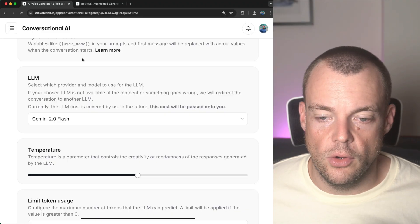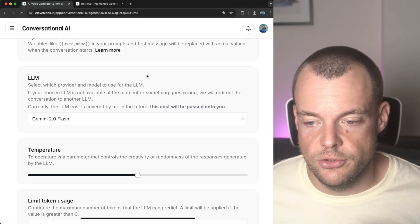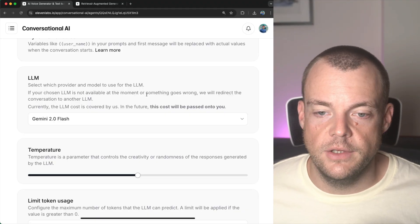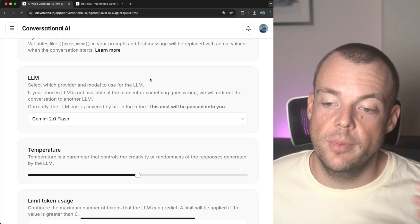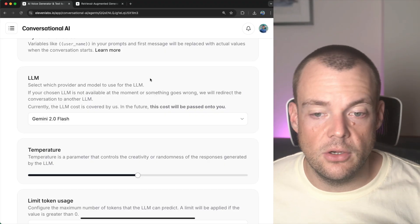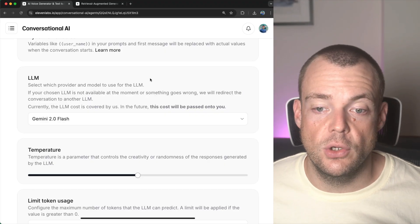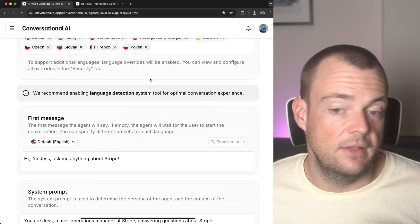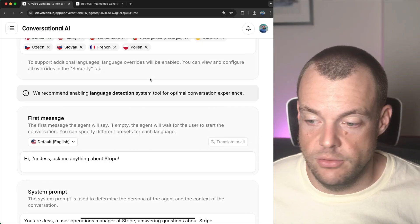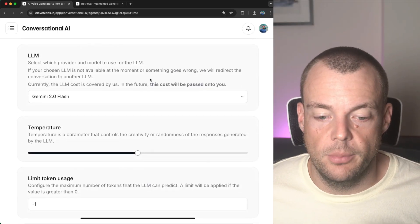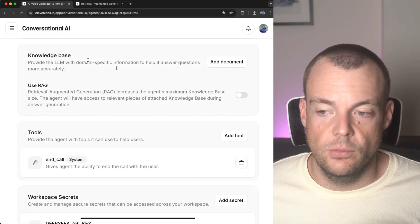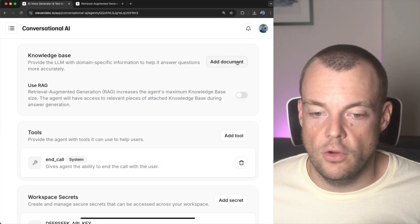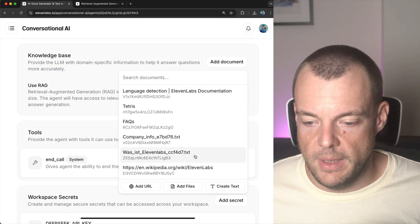Now, these large language models are trained on a lot of information. But obviously, they have a cutoff date and they don't know all the necessary information about your business, for example. So what we can do is we can upload documents to the knowledge base.